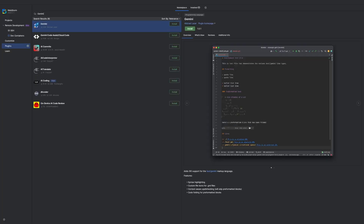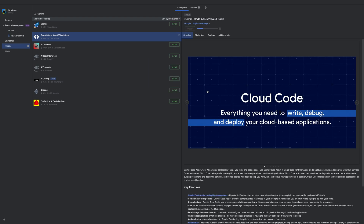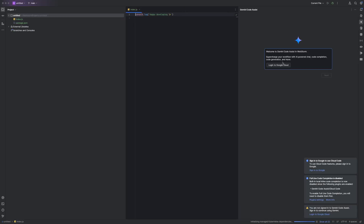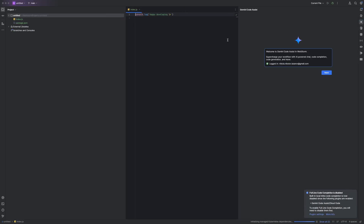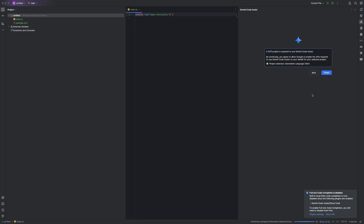In an IntelliJ IDE, go to plugins, search for Gemini, and open Gemini Code Assist, then click install. After the installation completes you can restart the IDE. If we create a new project now we get the Gemini Code Assist panel where we can log in to Google. After logging in, I can select the project just like in VS Code and I'm ready to start using Gemini's code assistant in IntelliJ IDEs.